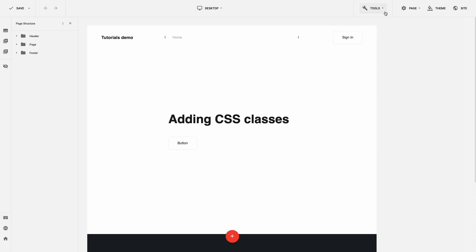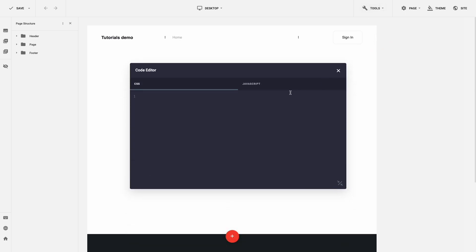Now you can add CSS classes to any page elements and using Gridbox Code Editor write your own CSS styles right in the editor. Enjoy!